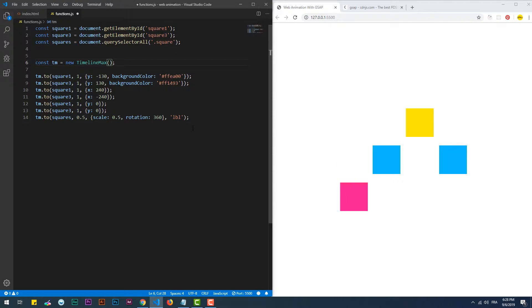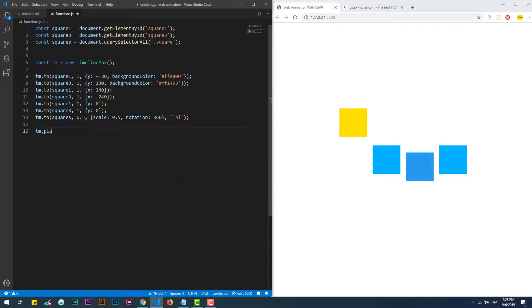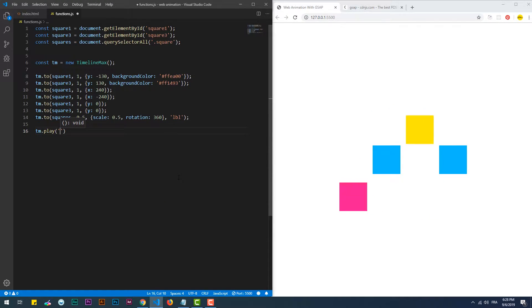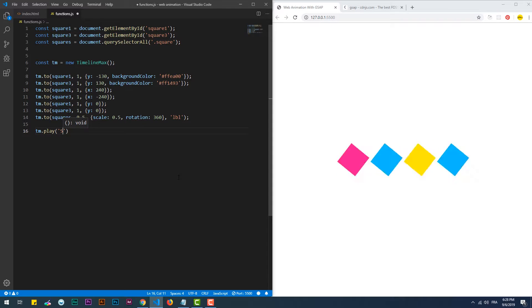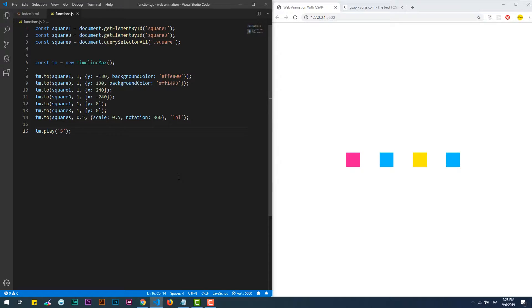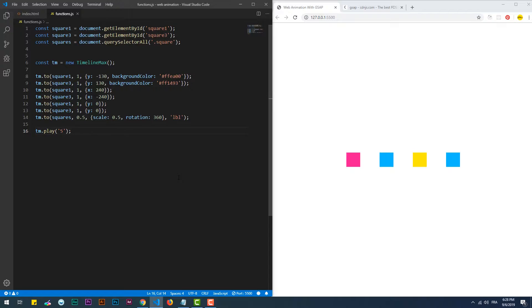With TimelineLite we can specify at which point the animation triggers using the play method, but what if we wanted the reverse of that? What I mean here is, what if we wanted the animation to end at a certain point? Well, the answer is provided also by TimelineMax with the tween-to method.